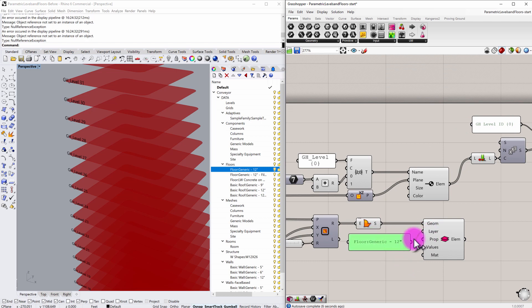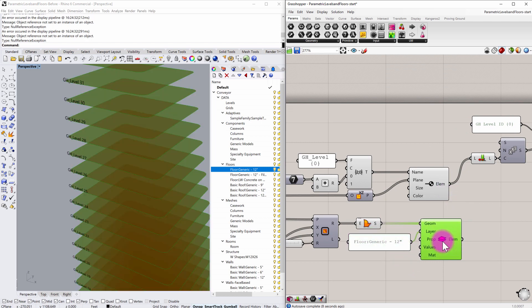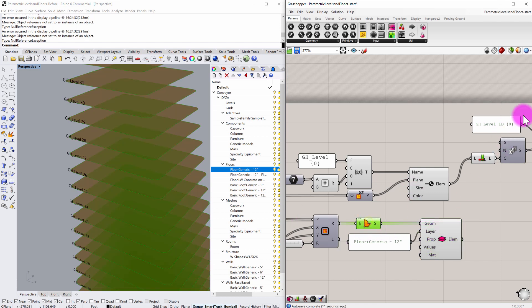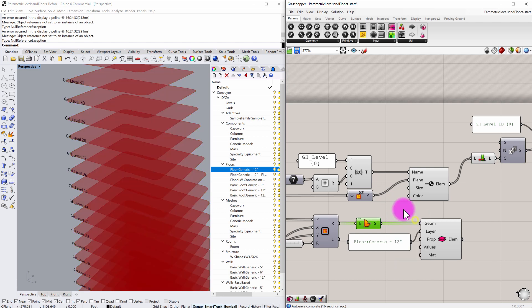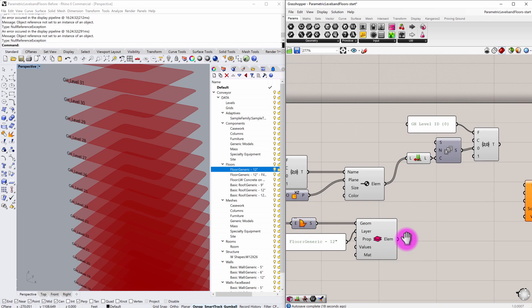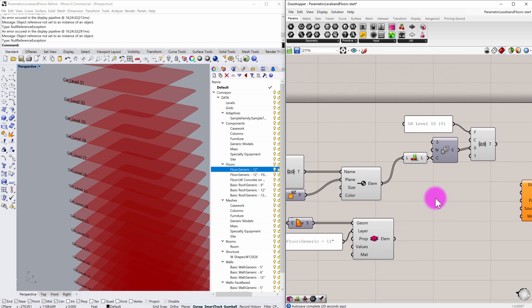So now we have a floor type defined corresponding to the surfaces and the levels there. I'm going to turn off the preview of this one. So it's a little more clear, we don't have overlapping geometry in our screen.